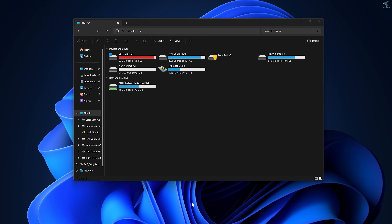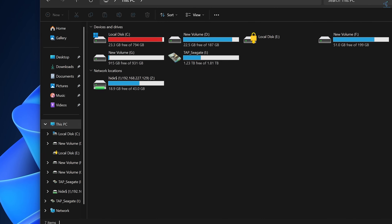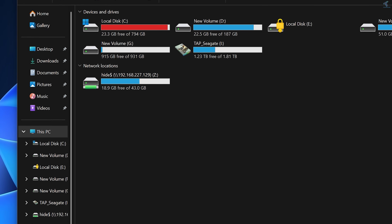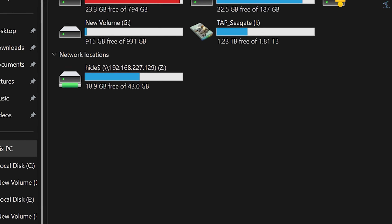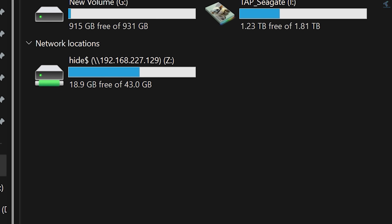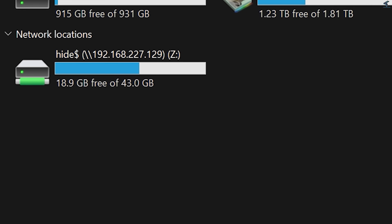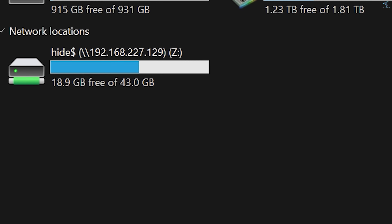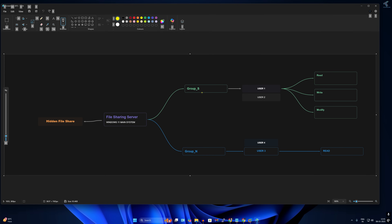Hello everyone, welcome back to my channel Technology. In today's video tutorial I will show you guys how to set up and configure a file sharing server on your network for a small company. So you just need to follow me. Before we start, let me give you a visual representation to help you understand better.